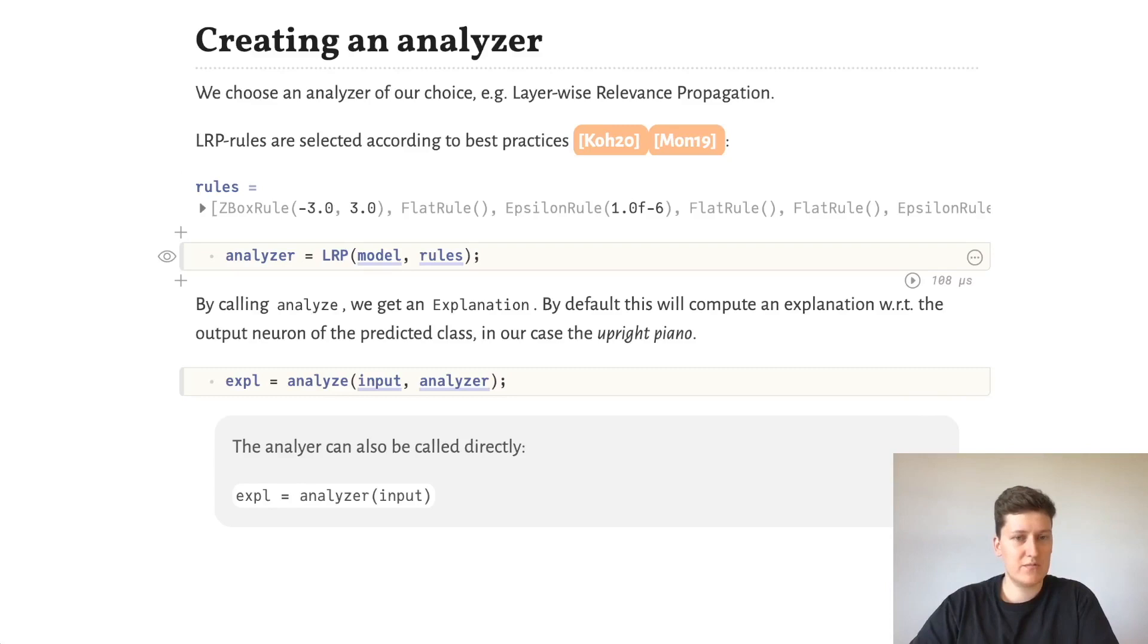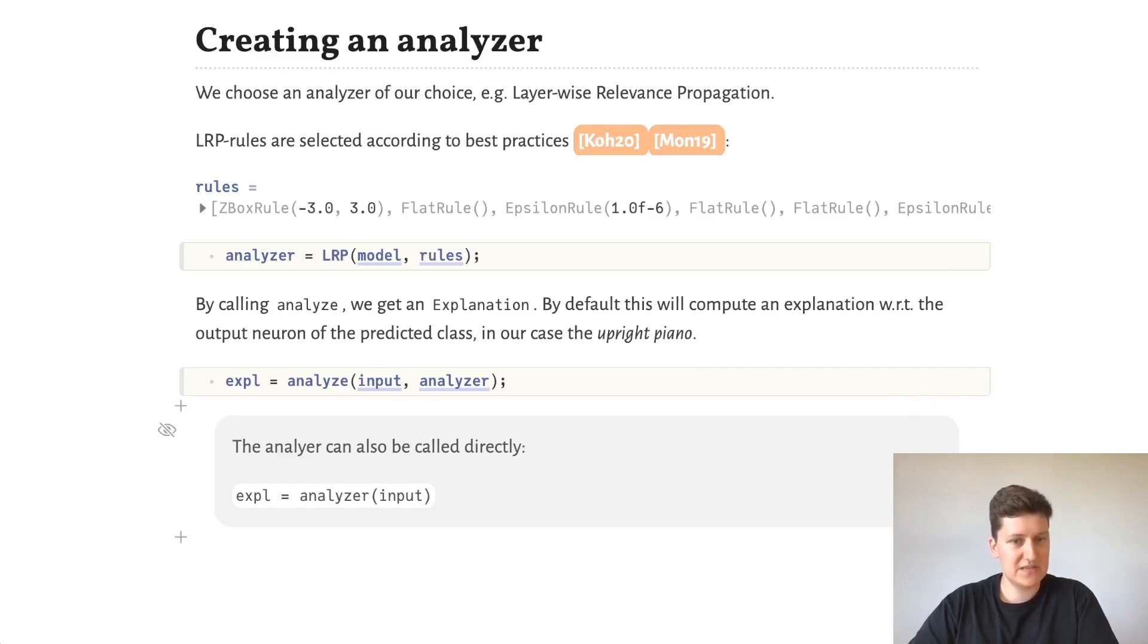And if we now call analyze using our input, our image and the analyzer, we get an explanation. This can also be done by calling the analyzer directly.